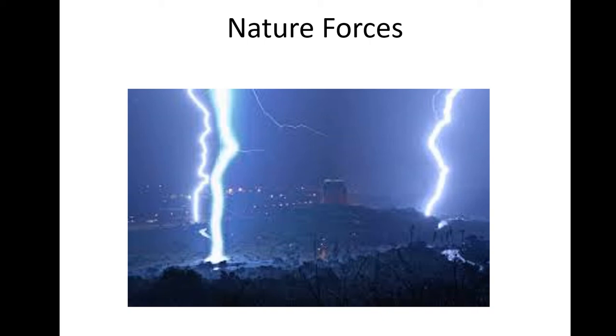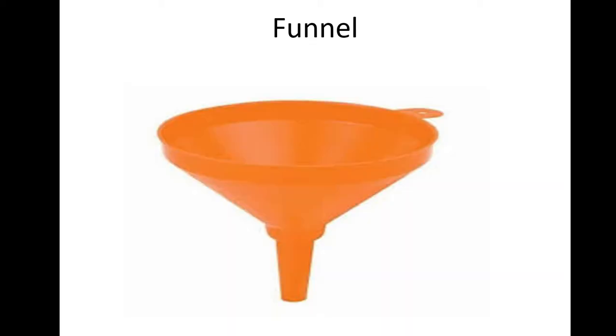So please write the word nature before the word forces. That means the nature strength that is stronger than human control or ability. Funnel, a tube that is wide at the top to help you pour things into bottles.